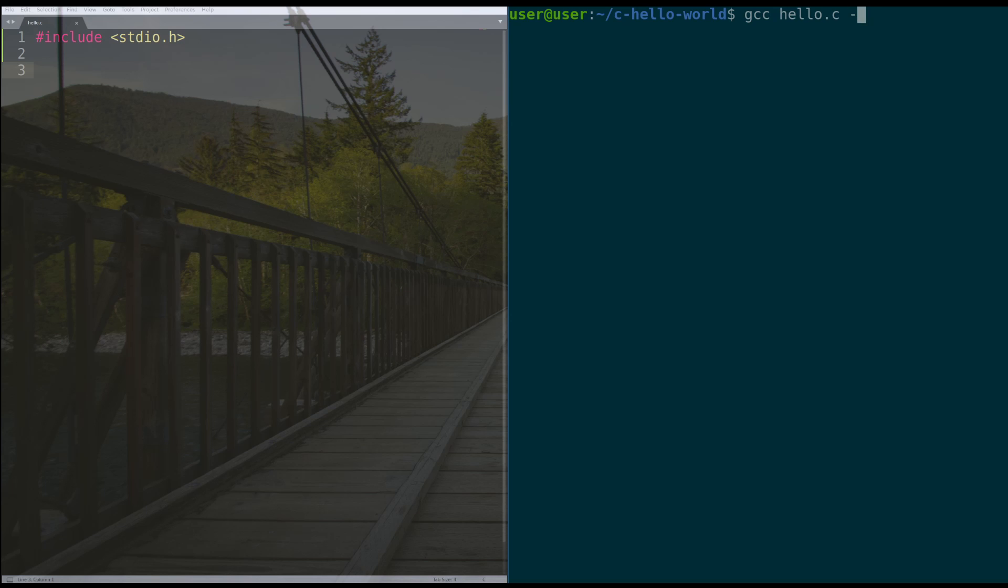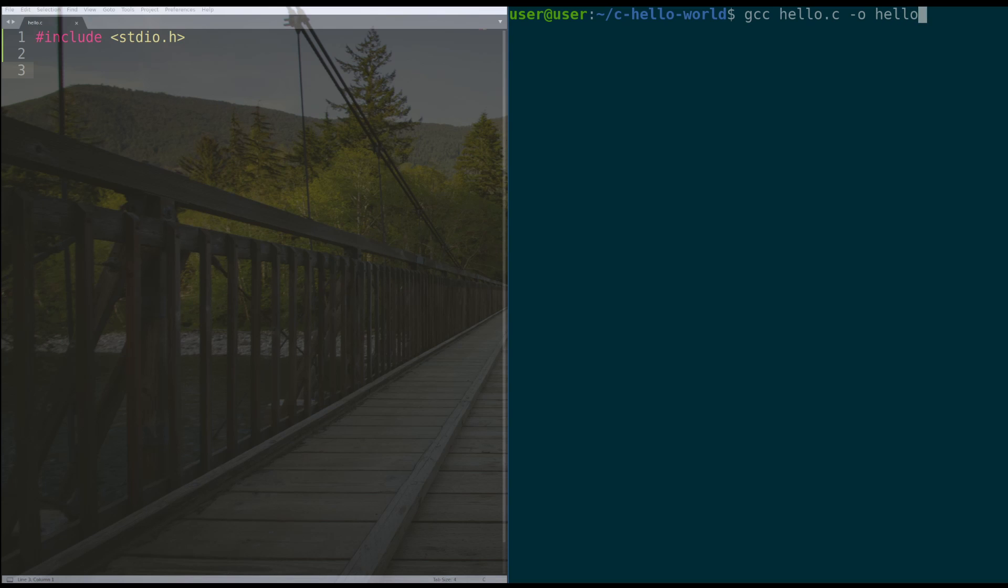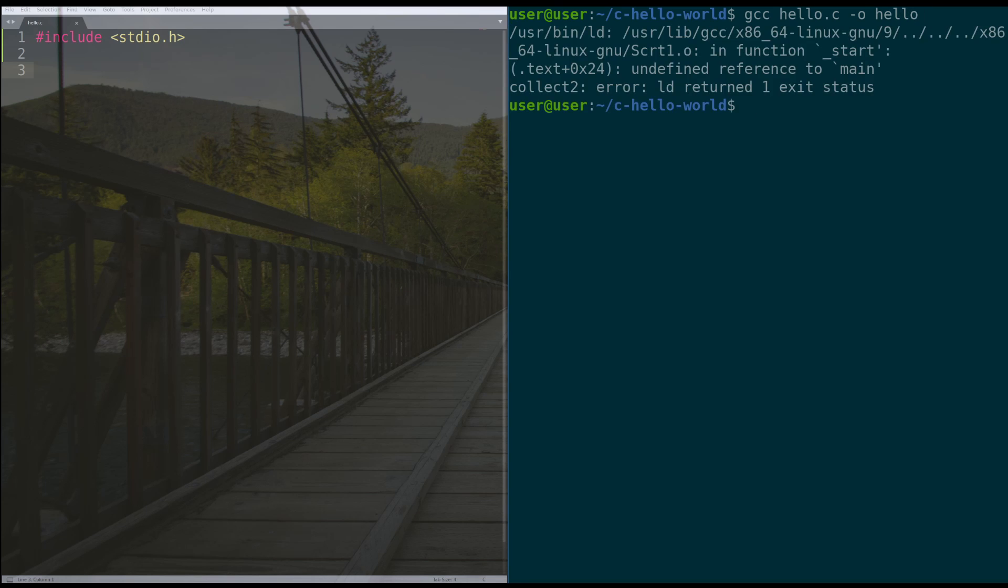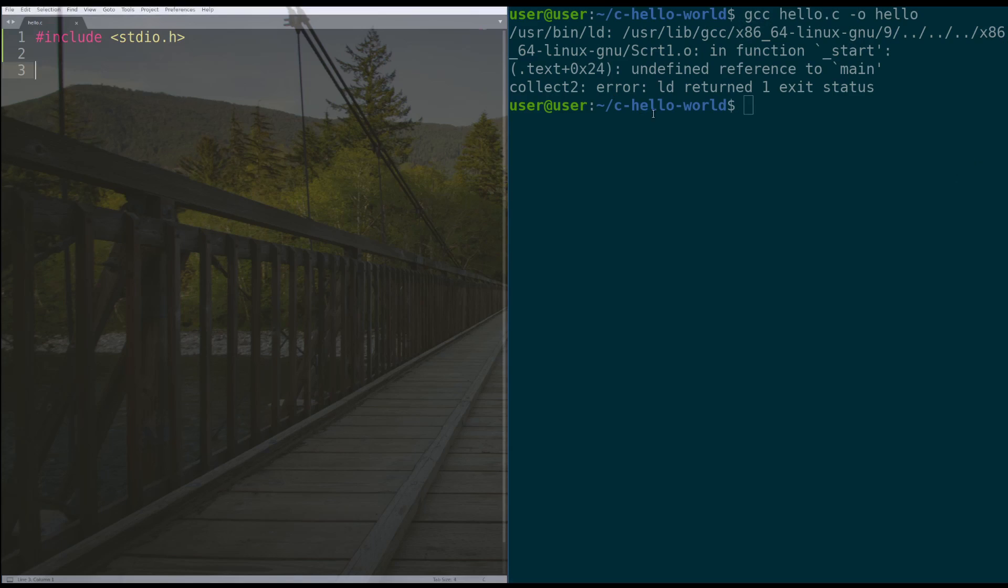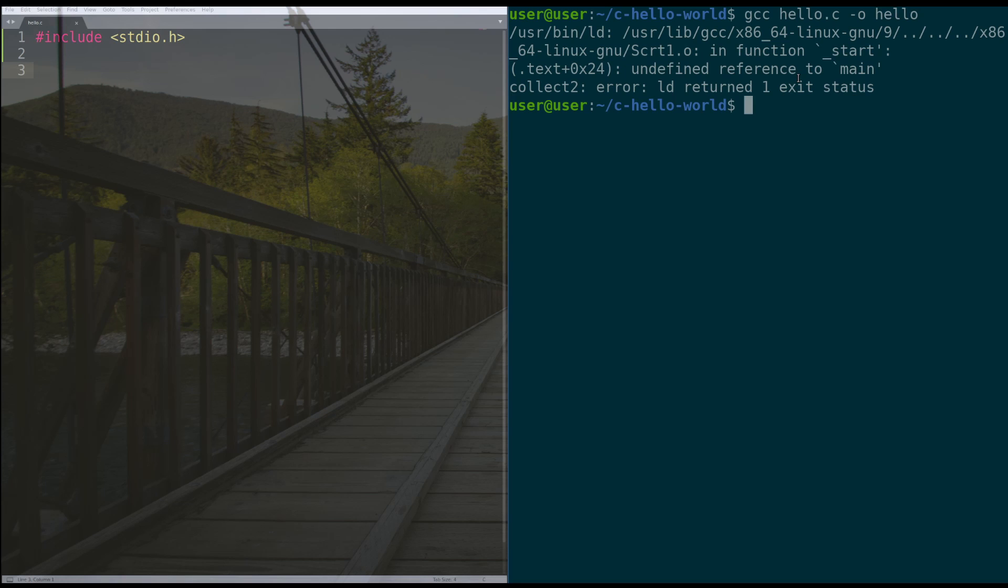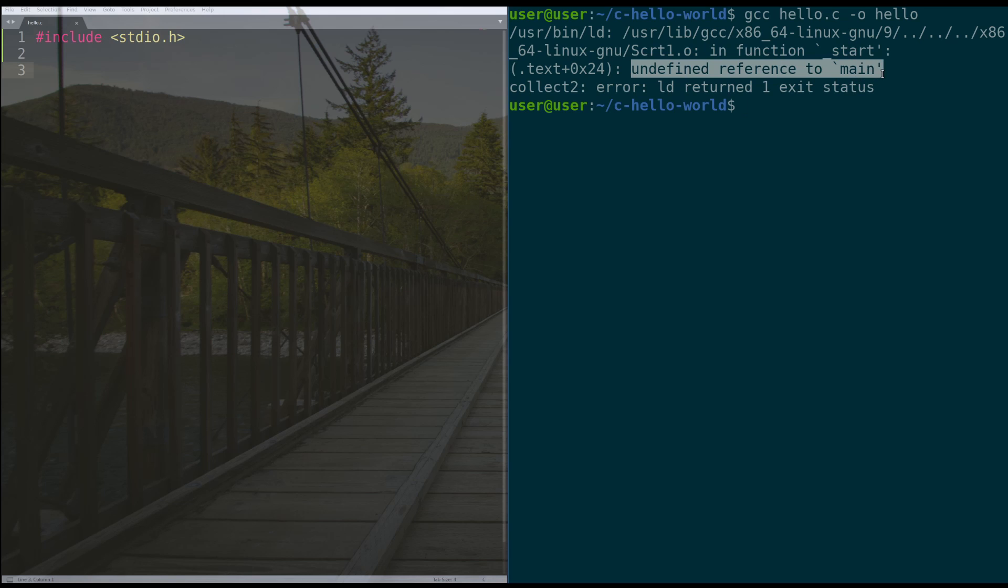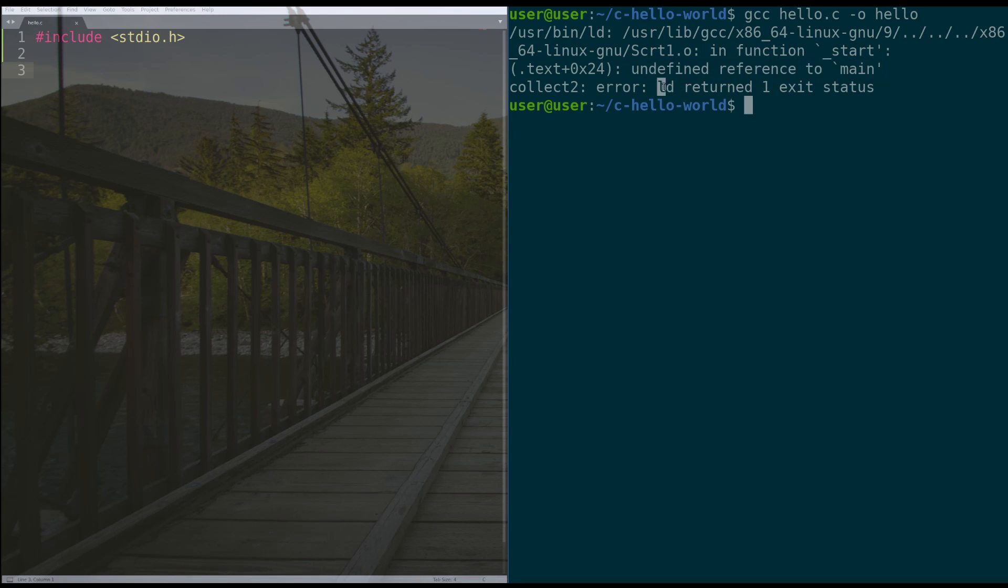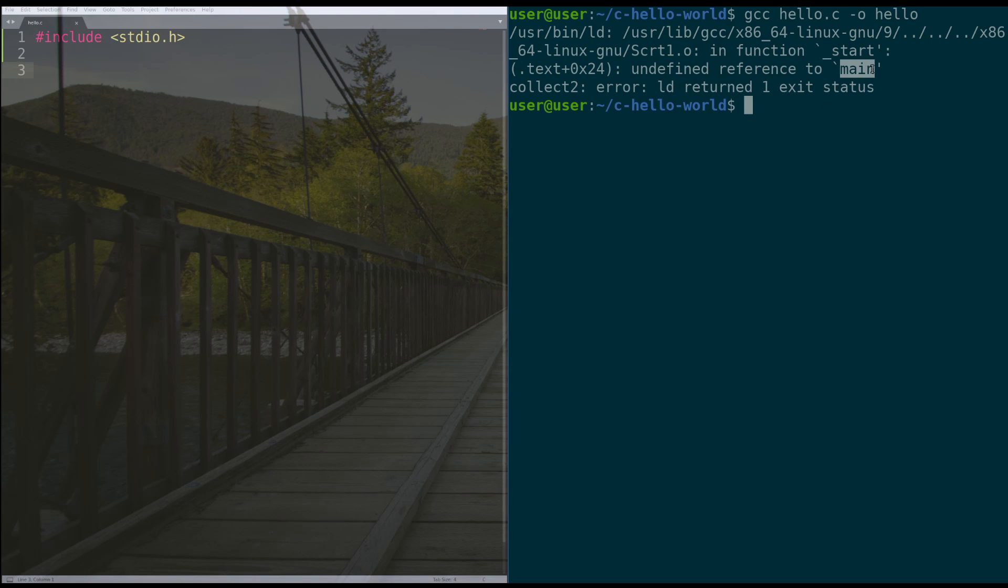So gcc hello.c, and then tack o for output name, and then we're going to specify the name of the file we want to produce, which is, for me, I'll call it hello. You can call it whatever you want. Hit enter, and we'll actually get this huge error message. And what's going on here is the compiler is walking through your code and trying to assemble your program, but it gets to the very end of the process, and it says, I don't know where main is. You never defined main for me, so the linker threw an error, which is good output. That means that our compiler is working well. We just didn't give it the things that it needs.